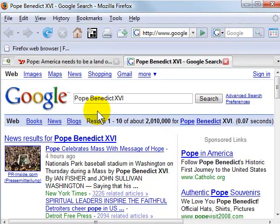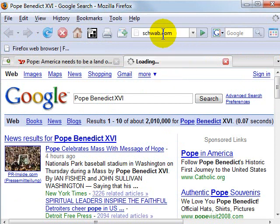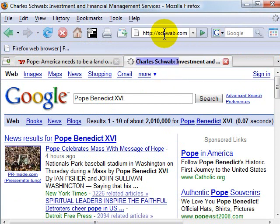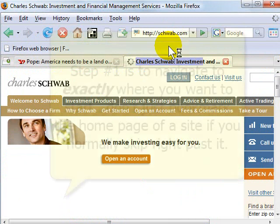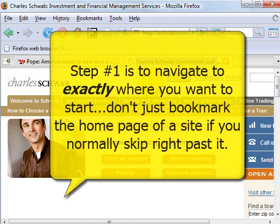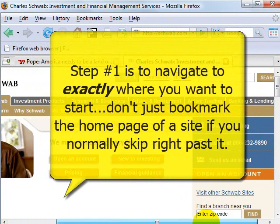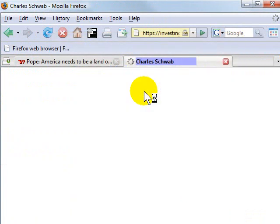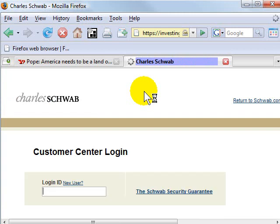We'll start here in Firefox. Let's say that I visit Schwab every single day and I log in to the account. I usually either search for it on the search engine — hopefully you're not doing that anymore — or clicking a bookmark or typing it in. So I'm going to go directly to Schwab, to the login page, exactly where I need to go every day.